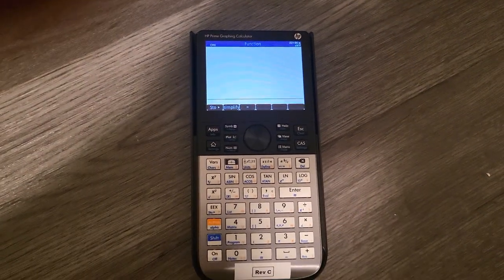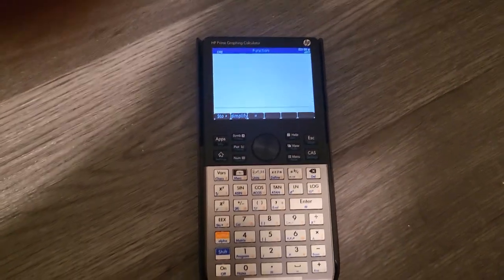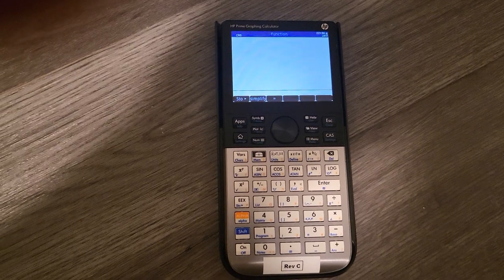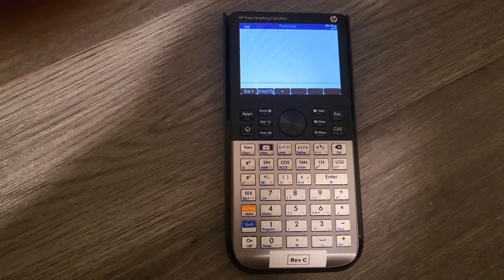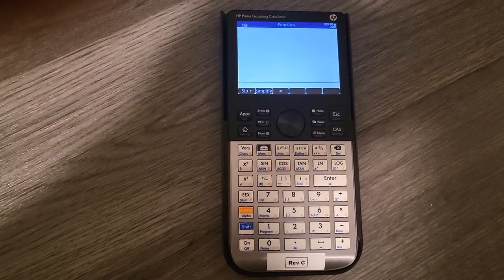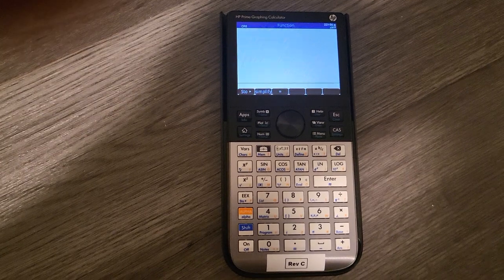After being on the market for nearly 10 years, the HP Prime still has more bugs than Cyberpunk on day one, and I'm not even joking.